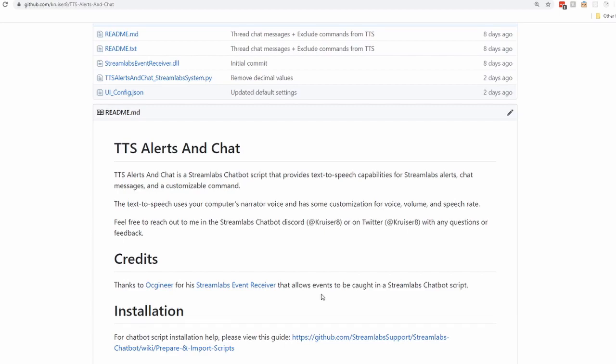It does use your computer's narrator voice, so if you have your computer set up with various languages, you should be able to select the right language for you. Feel free to reach out to me in the Streamlabs chatbot Discord if you have any questions. I also have a link to my Twitter here.